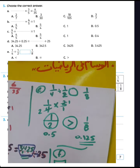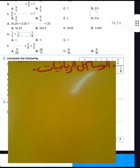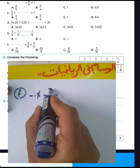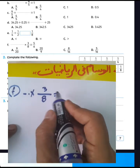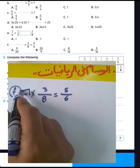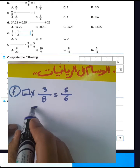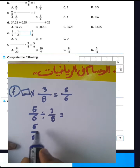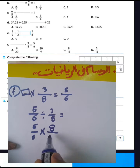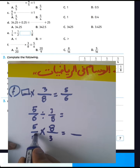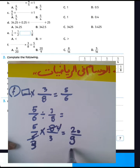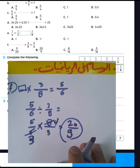Now we will solve the next example. Letter F: we have 3 over 8 multiplied by a space equals 5 over 6. We want to find the missing factor. We have 3 over 8 multiplied by the second factor equals 5 over 6. To find the missing factor, divide 5 over 6 by 3 over 8. Convert from division to multiplication and write the inverse of 3 over 8, which is 8 over 3. Then simplify: 6 divided by 2 equals 3, and 8 divided by 2 equals 4. Then 3 times 3 equals 9, and 4 times 5 equals 20.